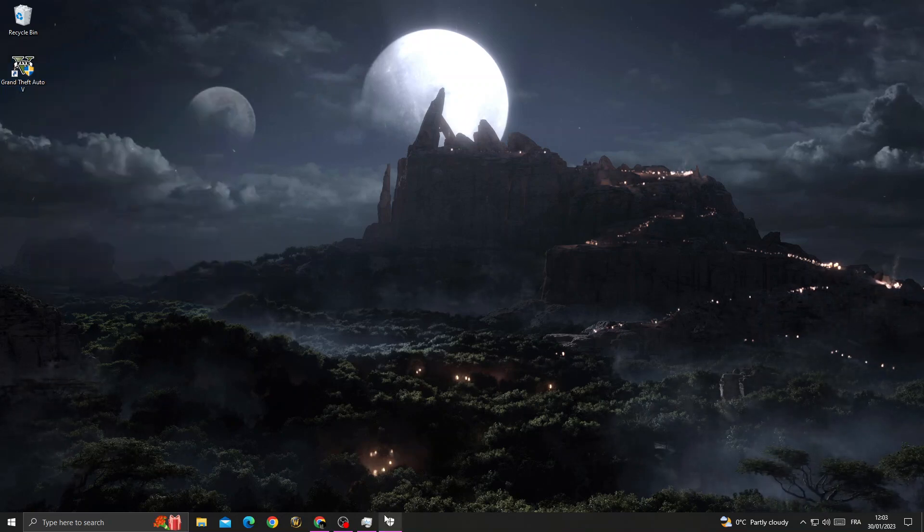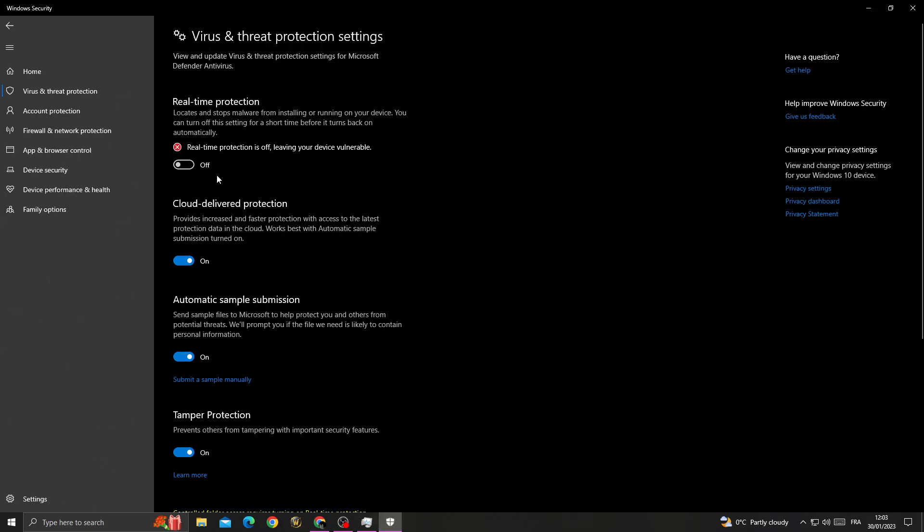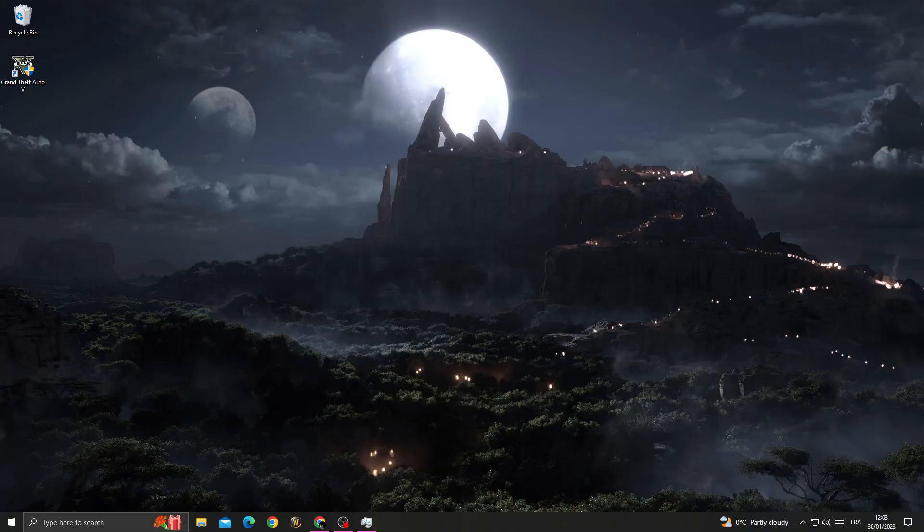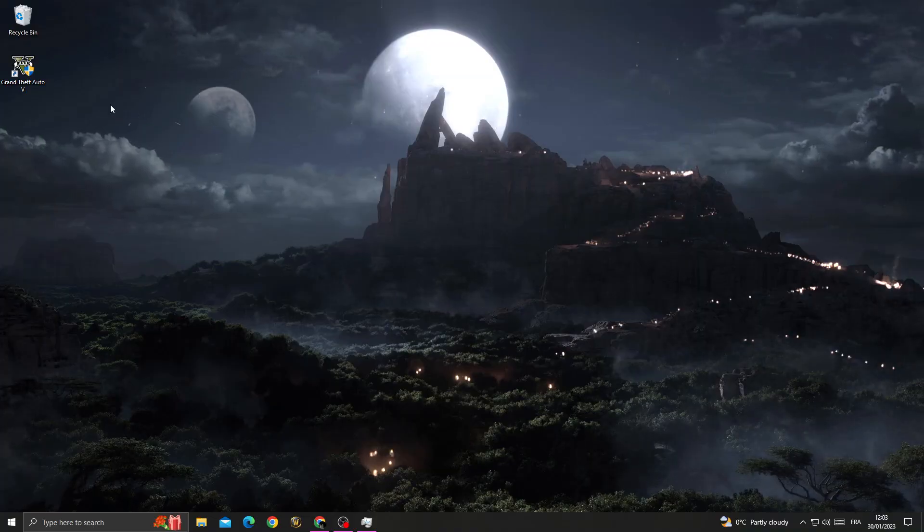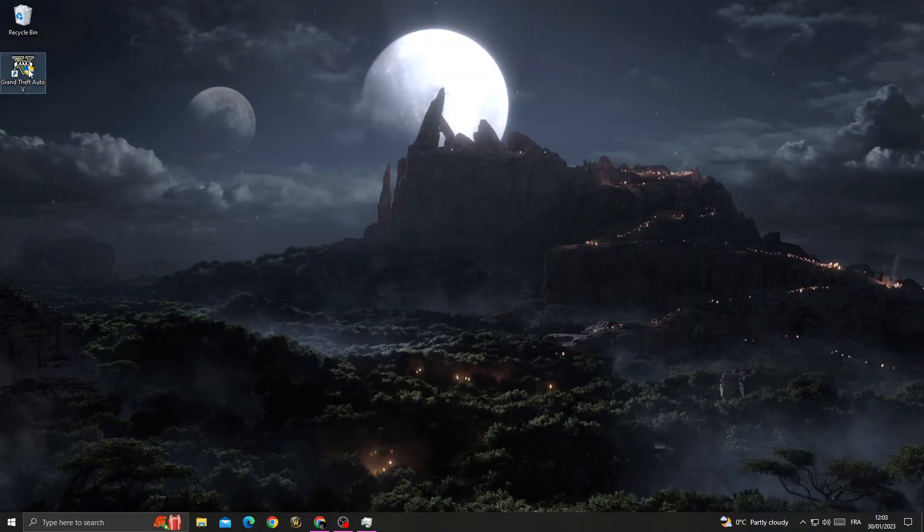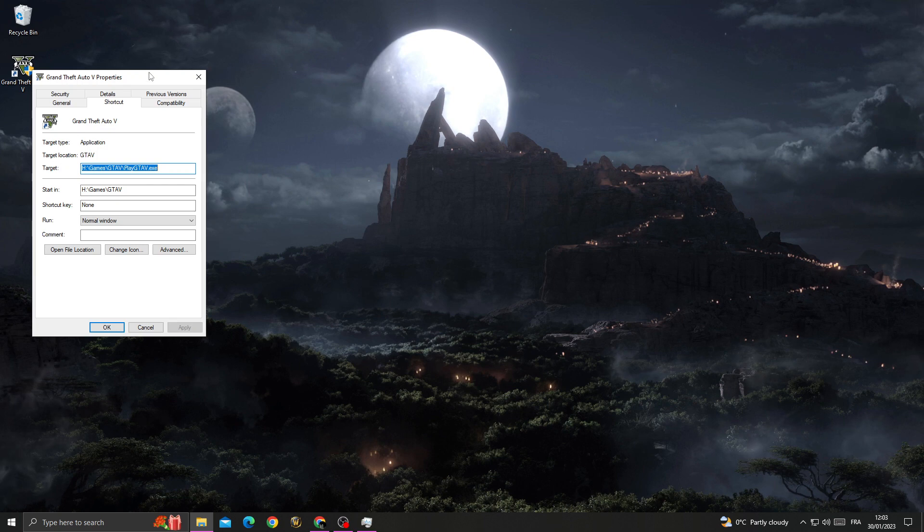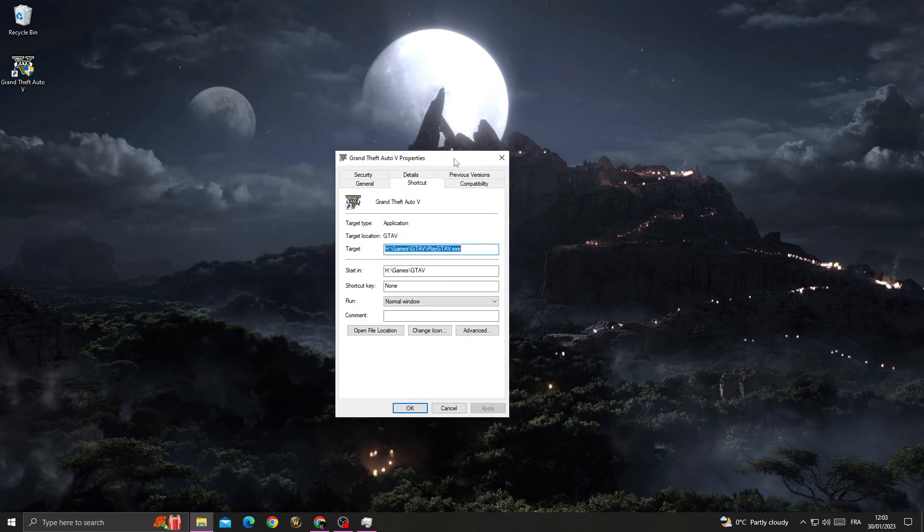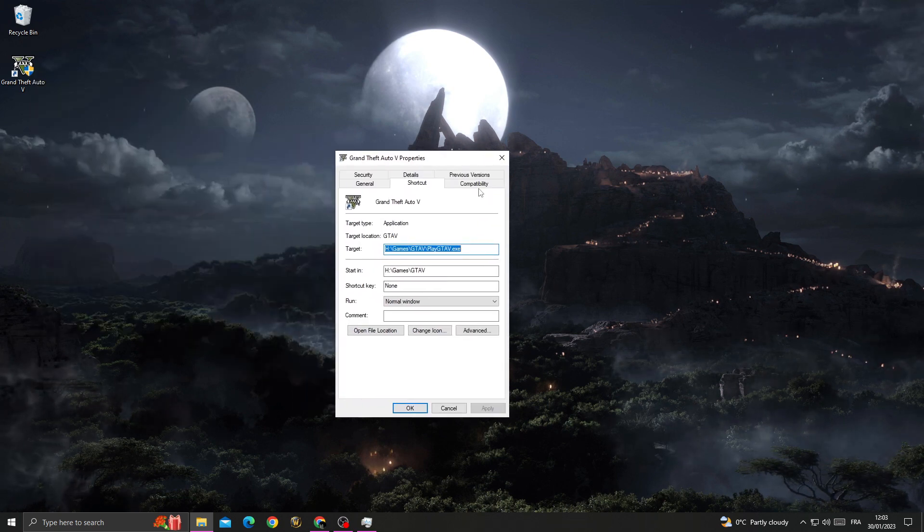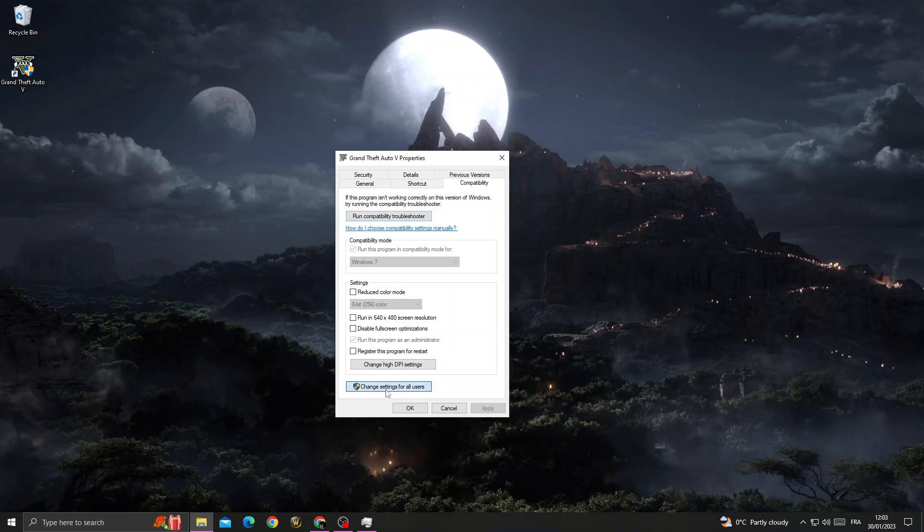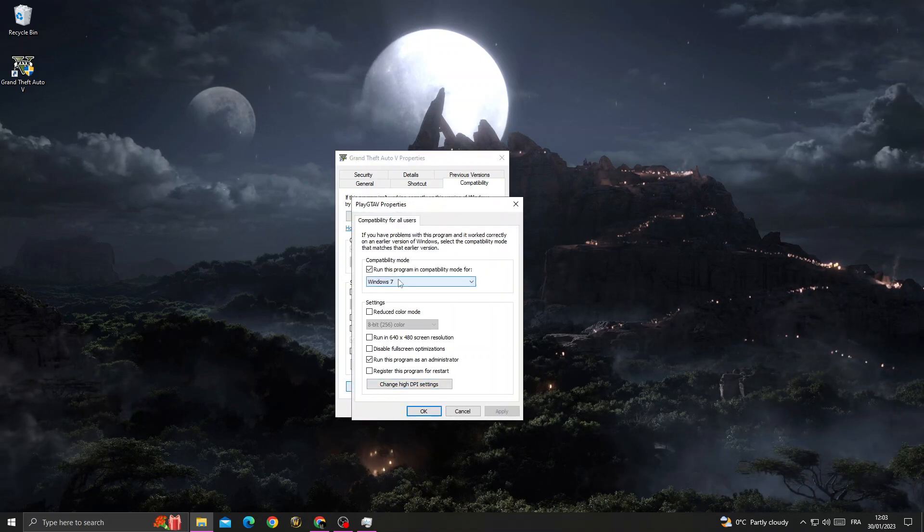just come back here, enable this one, and let's move to the second method. Now right-click on GZA5, go to Properties, then go to Compatibility. Here we'll find Change Settings for All Users.